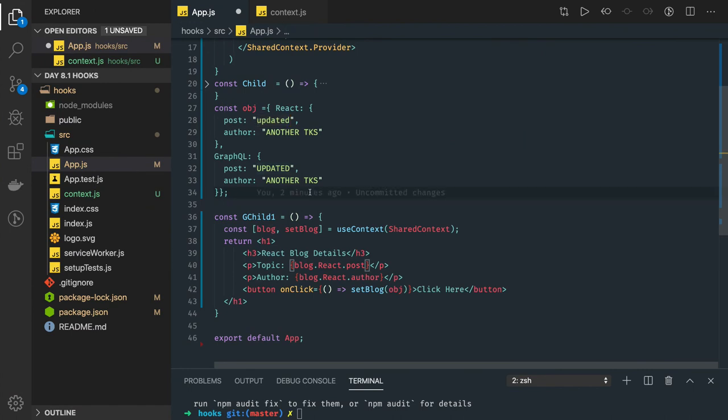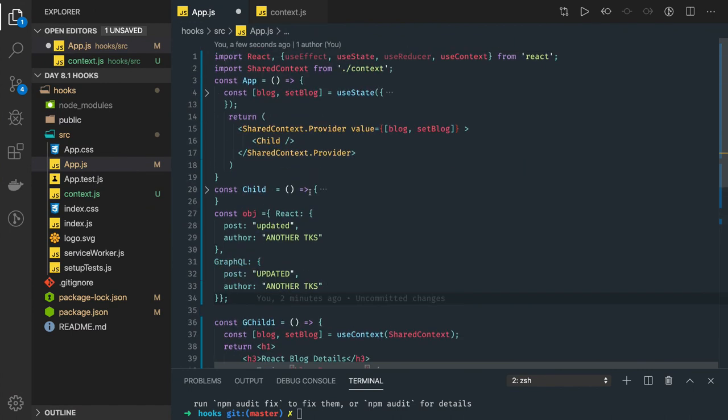This is just a last example about useContext. Now we can switch to other hooks: useMemo, useCallback, useLayout. All these hooks are also important which we can talk about and we can see how we can use these hooks together so that we don't even need to write class-based components.